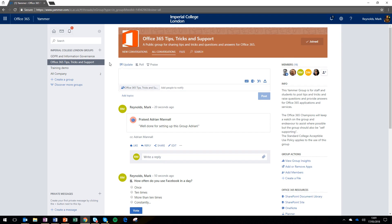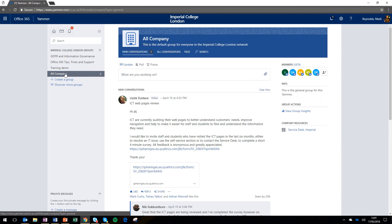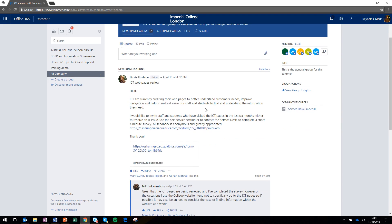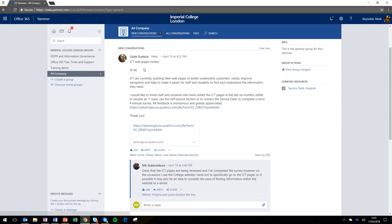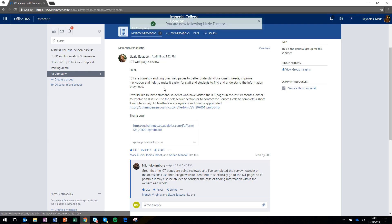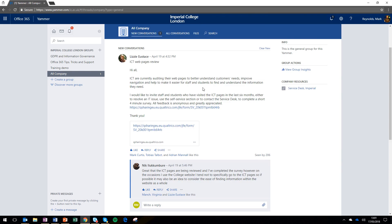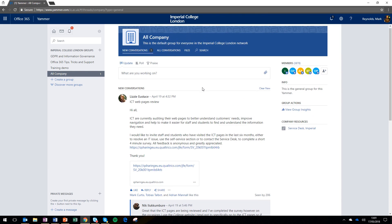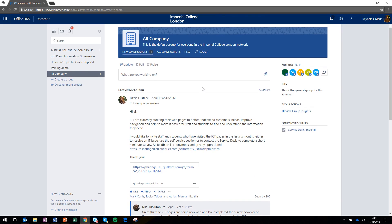So update, poll, and praise are the three types of posts you can do within Yammer. I'm going to go back to 'all company', which is a good idea to keep an eye on. If you see a post you're interested in, you can see the author and click follow. There's a post from Lizzie, and I decide I want to hear more from her, so I click follow. That means her activity on Yammer from now on will appear in my news feed, and I'll be able to keep track of the work she's doing.